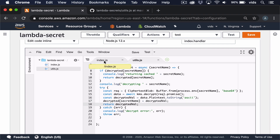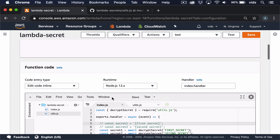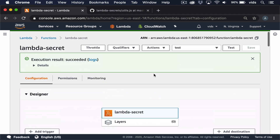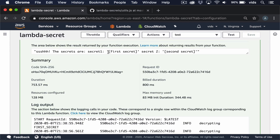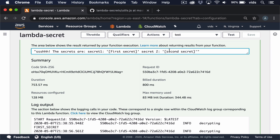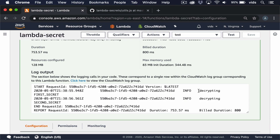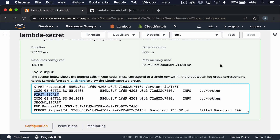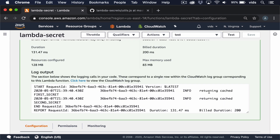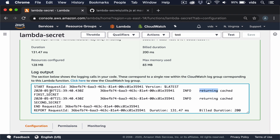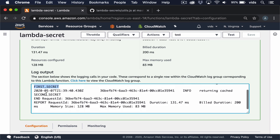Now let's run our function and see that the values are actually cached. We get the decrypted values — first secret and second secret — just like before. Our Lambda function knows how to take the environment variables and decrypt them using its permissions. Since this is the first call, it creates a new process and decrypts both secrets. But if we call the Lambda function again, since the process is already running, it returns the cached value and doesn't need to call KMS again.